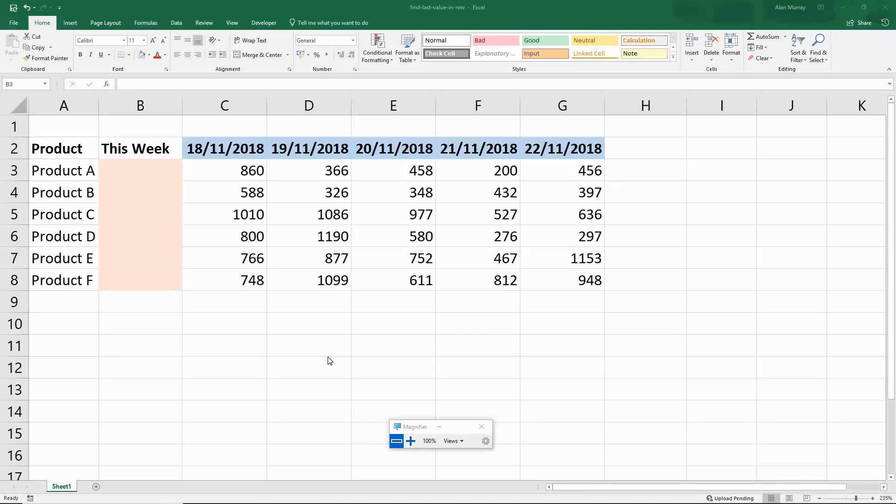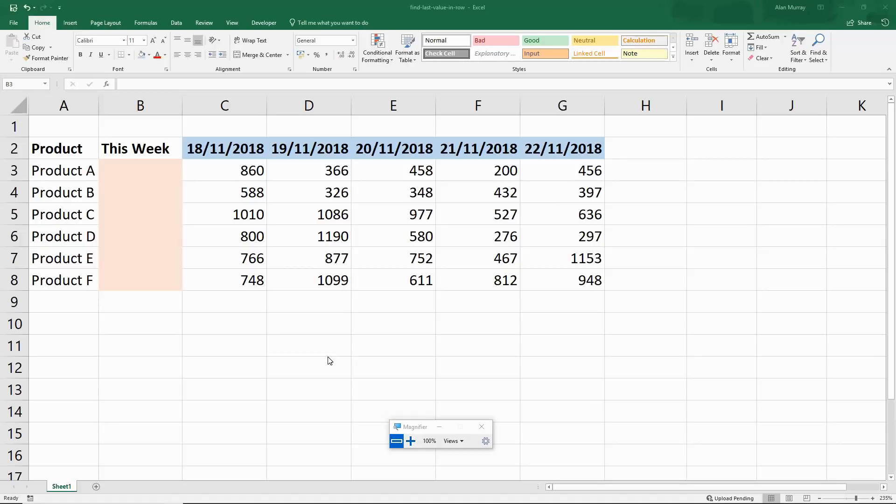Hello and welcome to this video tutorial from ComputerGaga.com. In this video we're going to look at how to return the last value from a row using an Excel formula.